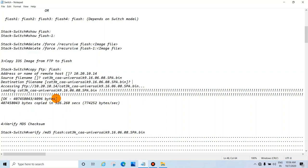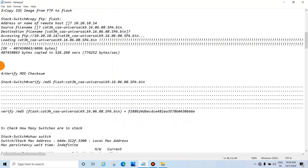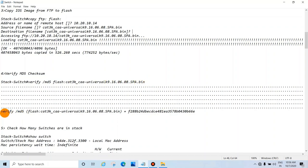After the copy completes, you will see a confirmation message. Then verify the MD5 checksum using: 'verify /md5 flash:' followed by the image file name and press enter. It will take a few moments and you will see the MD5 hash. Verify this hash is the same as the one on the Cisco website.